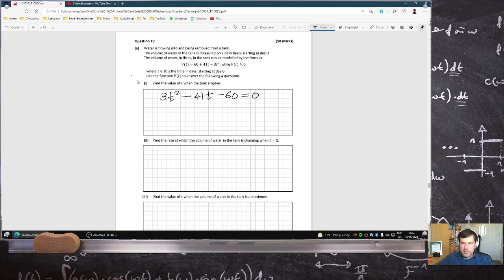I just multiplied everything by minus 1 to make it nicer. We don't have to do that. Let's use the quadratic formula because I'm feeling too tired to factorise it. So you get t is 15.